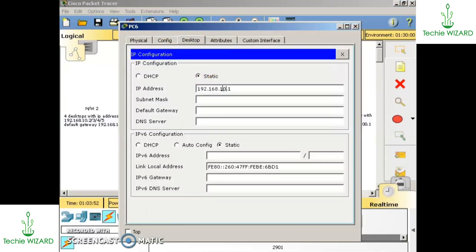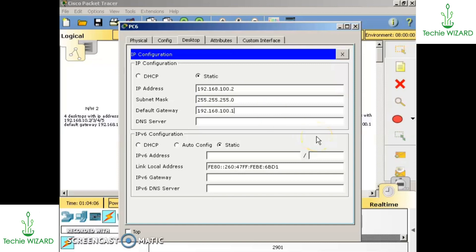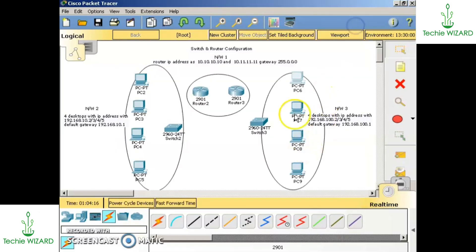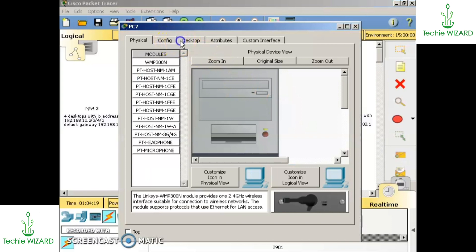The IP configuration for network three: for the first computer it is 192.168.100.2 and the default gateway will be 192.168.100.1. By pressing on the subnet mask we get the subnet mask automatically. I'm copying the default gateway so I can paste it for the other systems of network three as well.